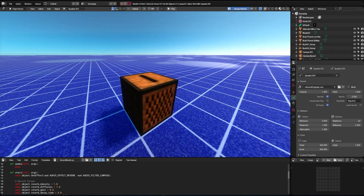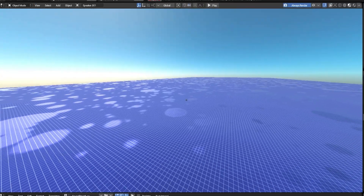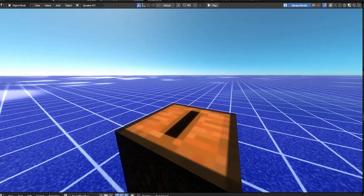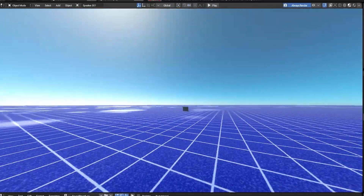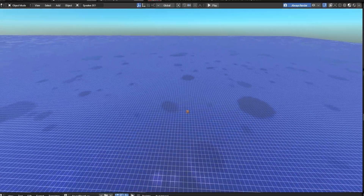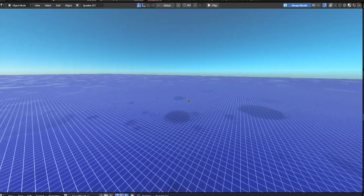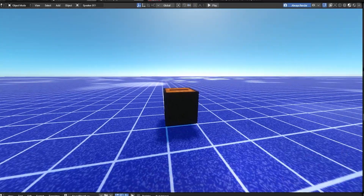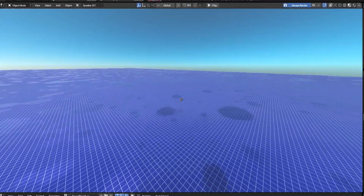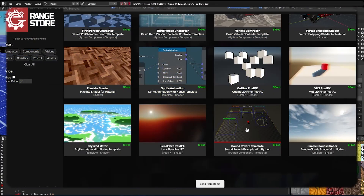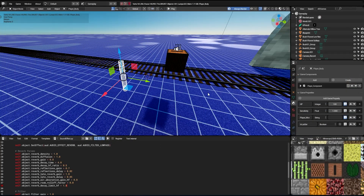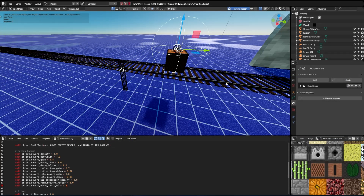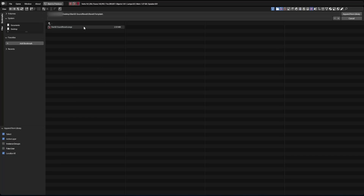It's time to see reverb in its full form. Now we will use the template that is available for download in the Range store. I've added a character so we can walk freely around the scene. First, let's remove the reverb script we made earlier, and now let's attach the reverb script that is inside the project we just downloaded.